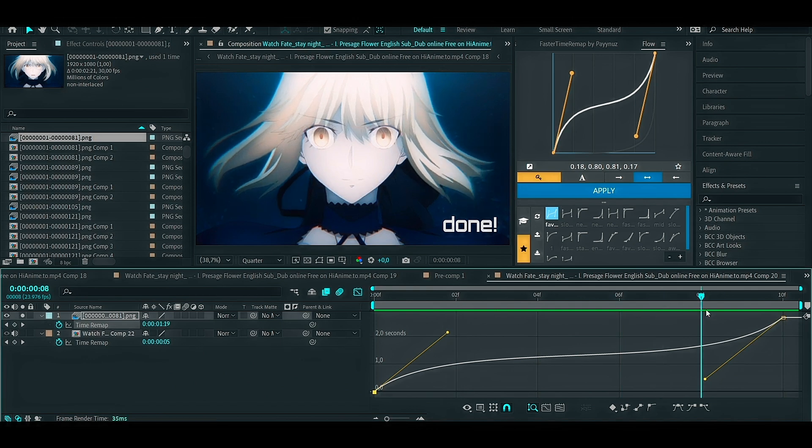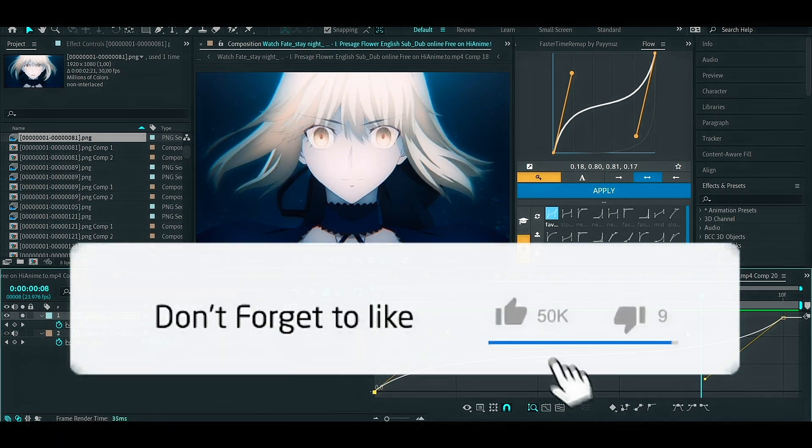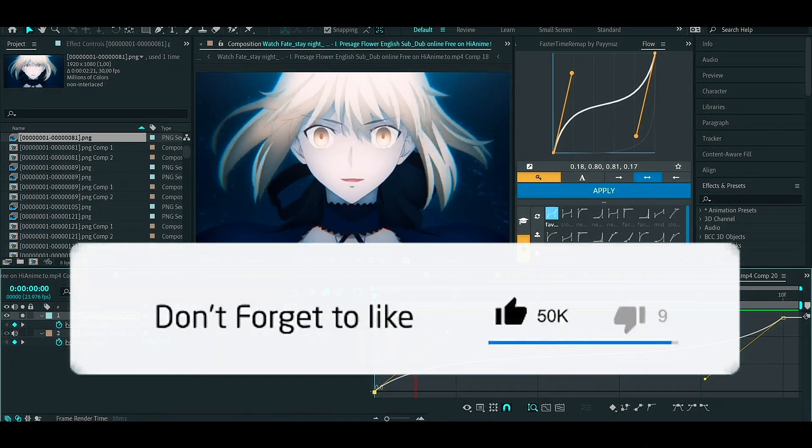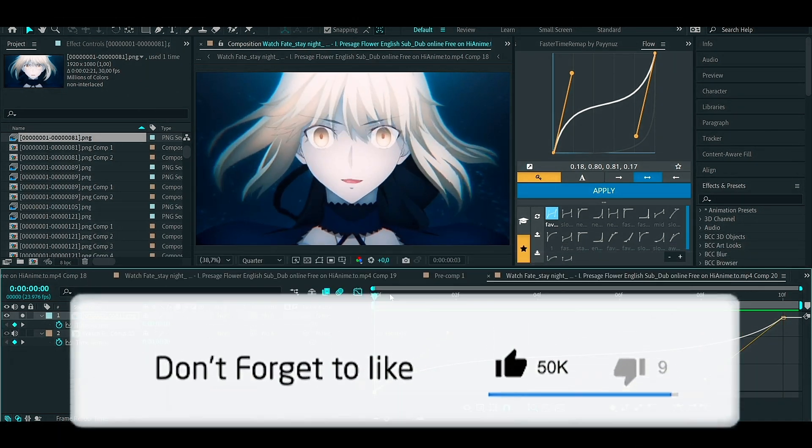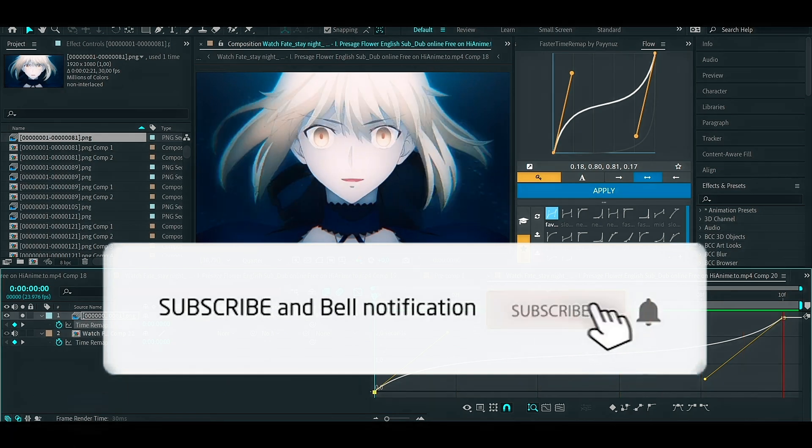That's a simple Twixtor tutorial from me. If you like this video, don't forget to like and subscribe to my channel and turn on notification.